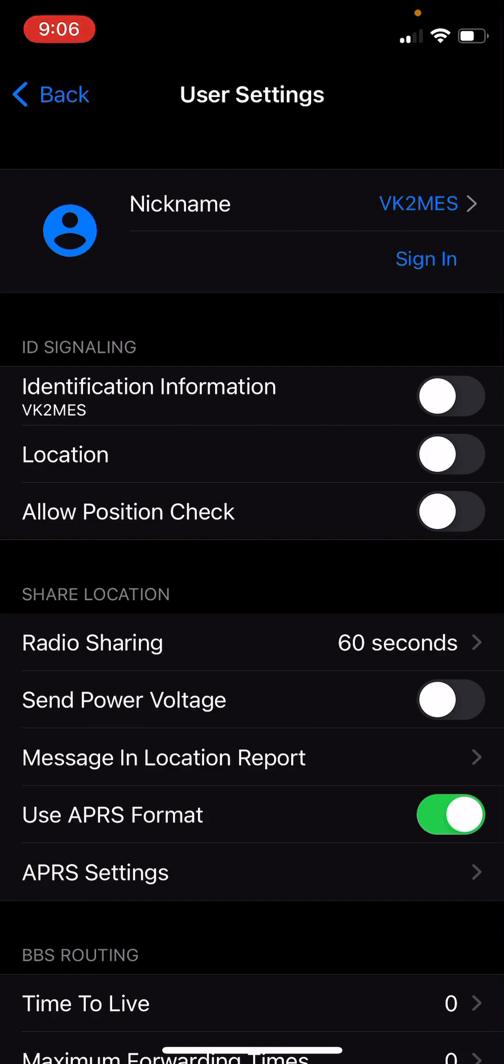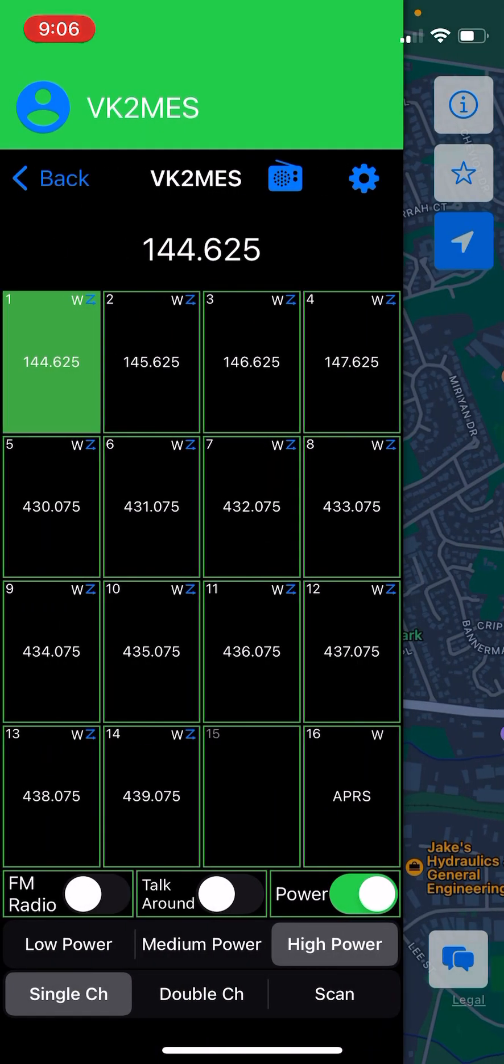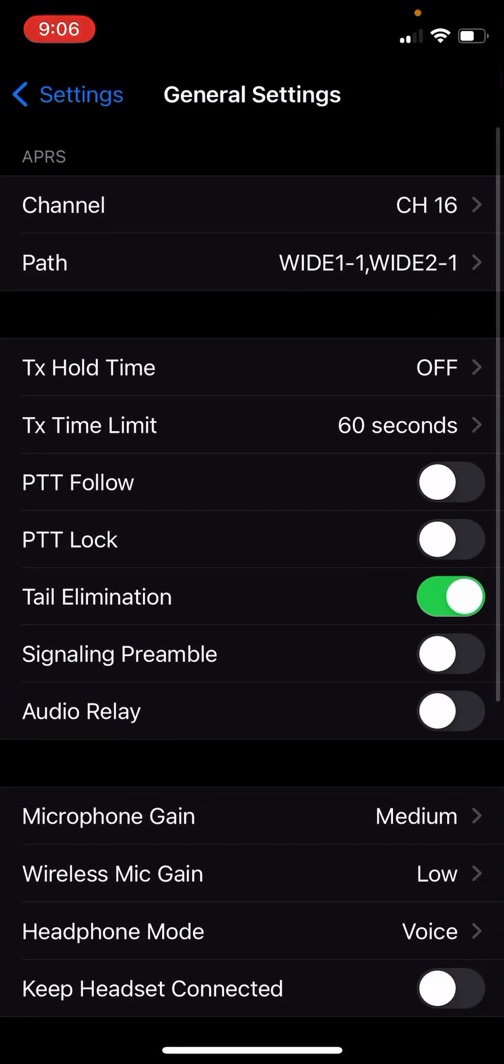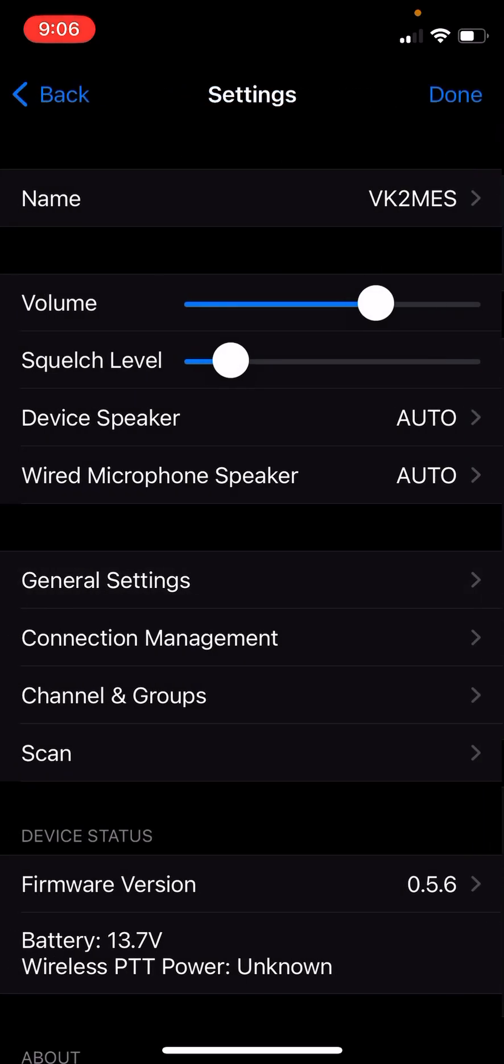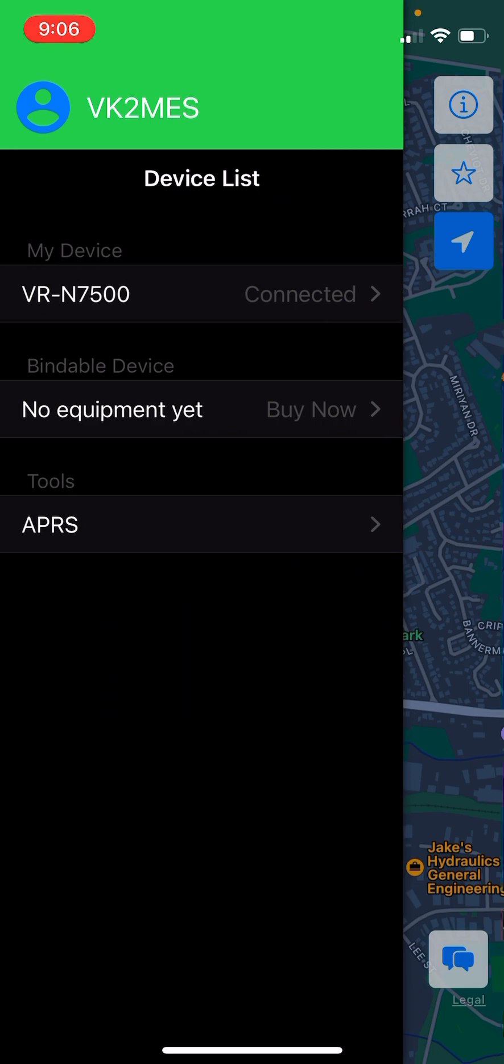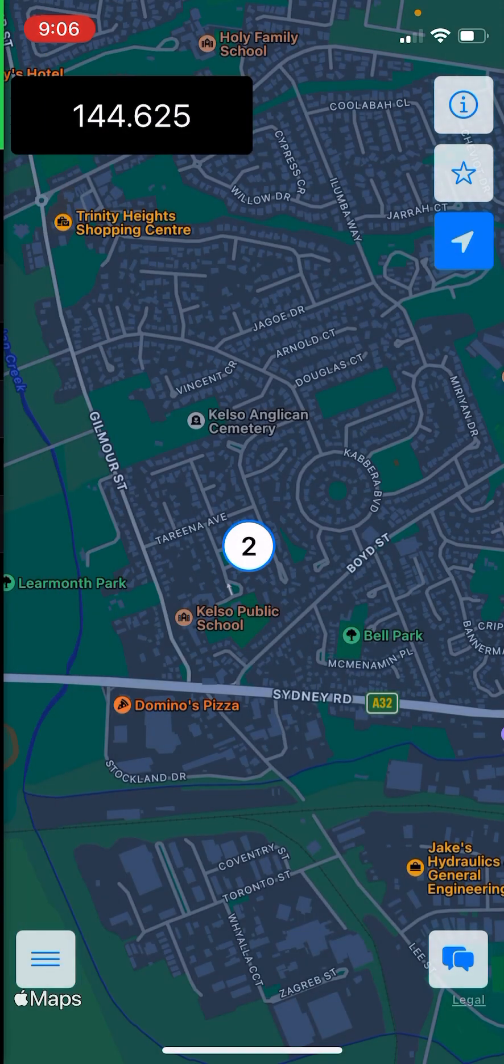That radio sharing there controls the transmit. And that will go out on, if you go into the general settings, whatever channel you have set here in your APRS settings. So now that that's done, the radio will now be transmitting data over APRS.